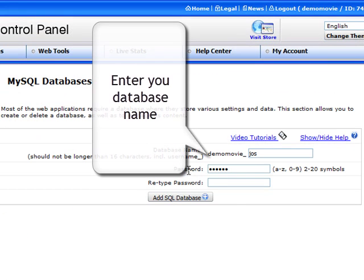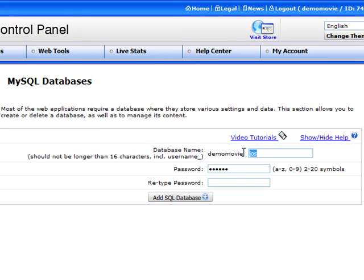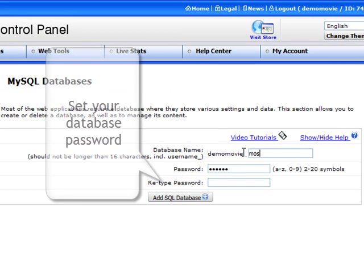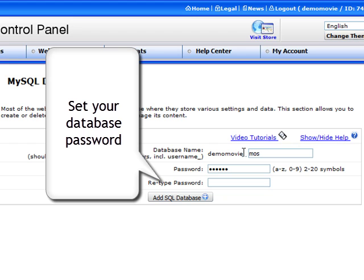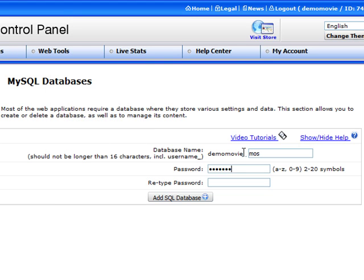In the MySQL database management panel, specify the name of your new MySQL database in the database name field. Now set the MySQL database password and retype it to confirm your entry.